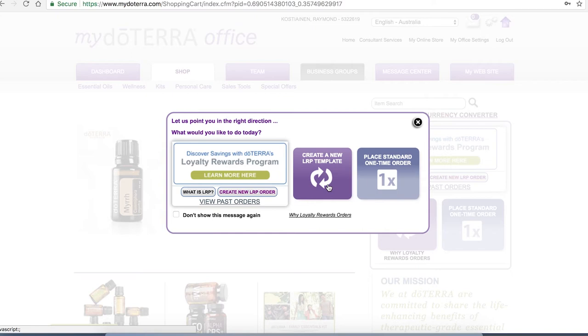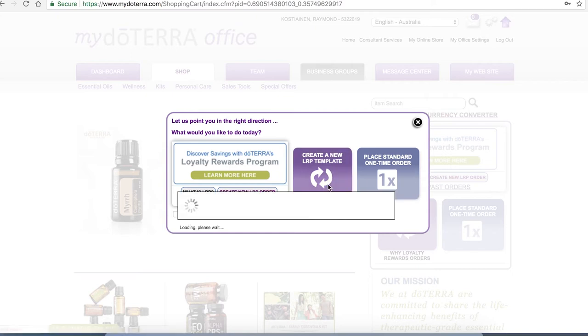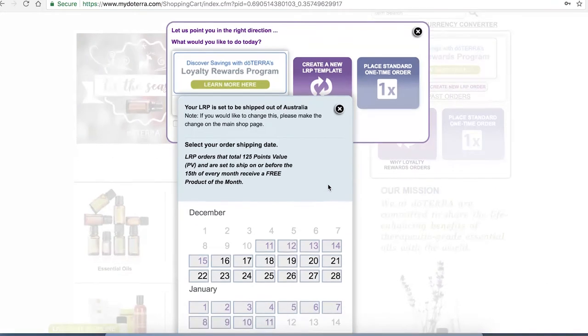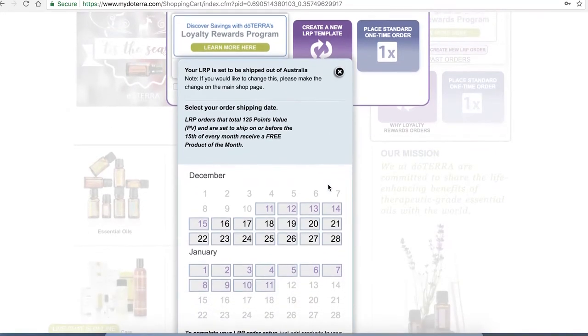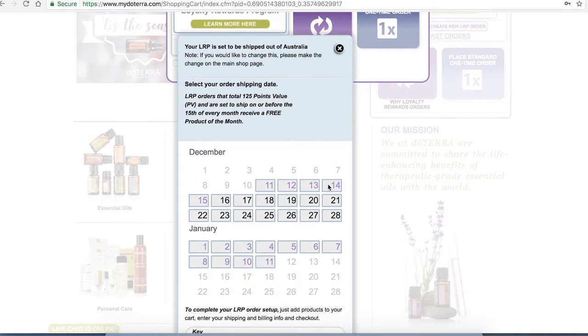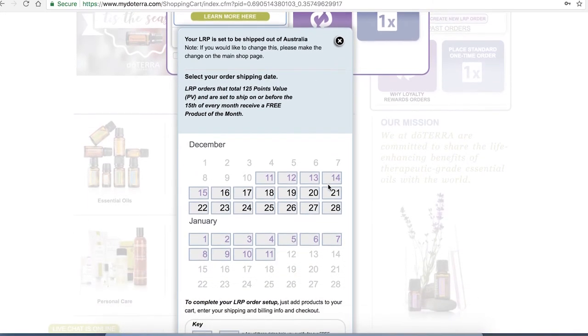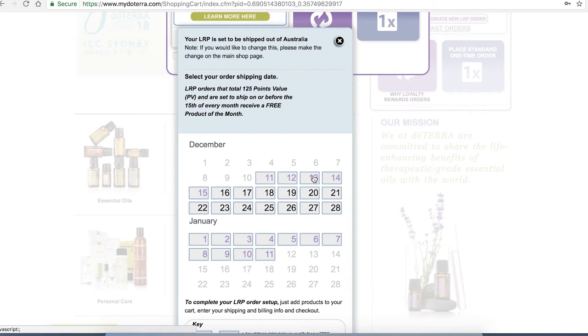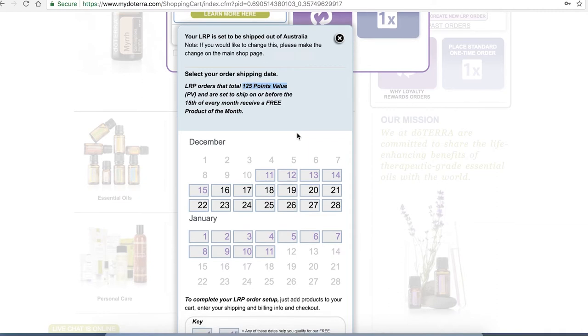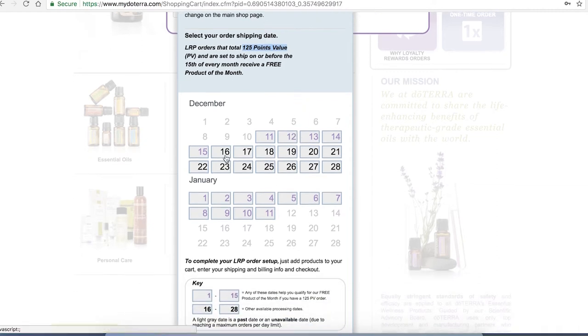If we click on here the first thing it's going to ask is when do you want your items to be sent. Right now we're in the middle of the month so it's showing us purple numbers up until the 15th because if you order before the 15th then you are able to access the free product of the month as long as your order is above 125 point value. Anything in the black area afterward obviously you don't qualify for that.